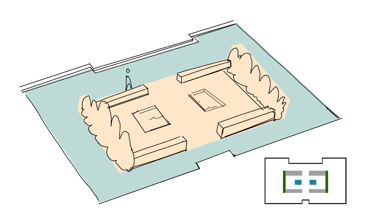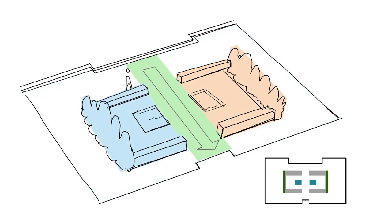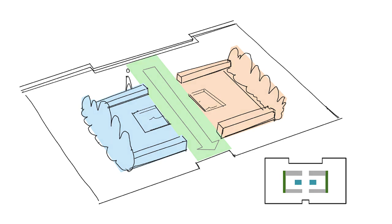But by cutting a path through the center, now we have three spaces. We have the walkway, we have the left interior, and we have the right interior. Now this principle works at any scale.